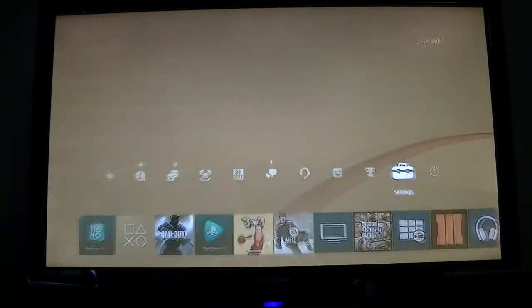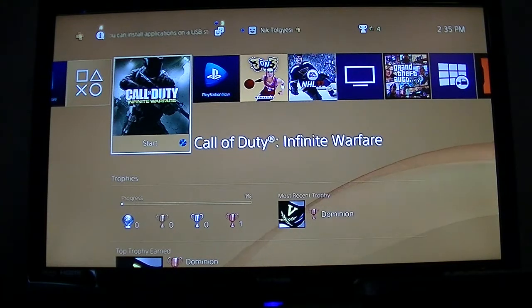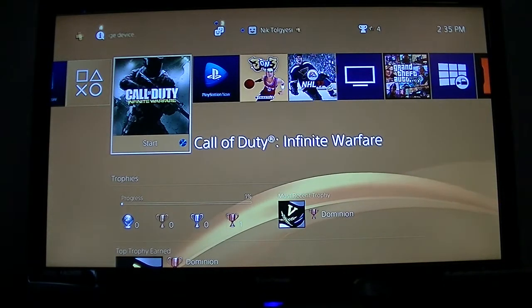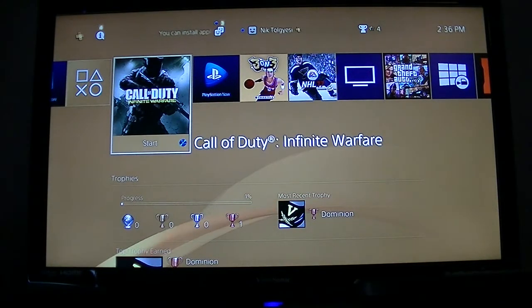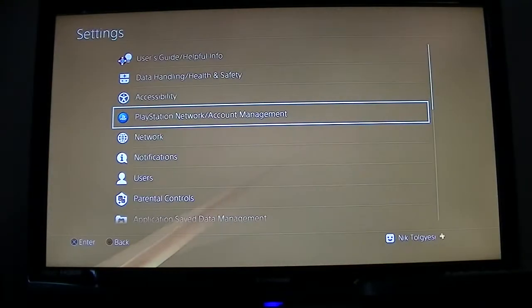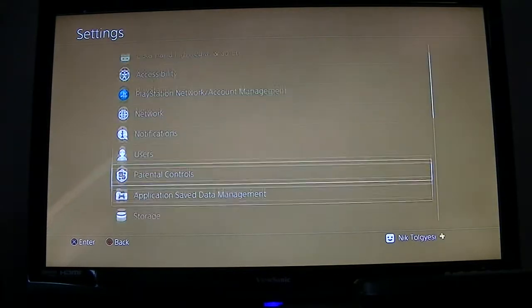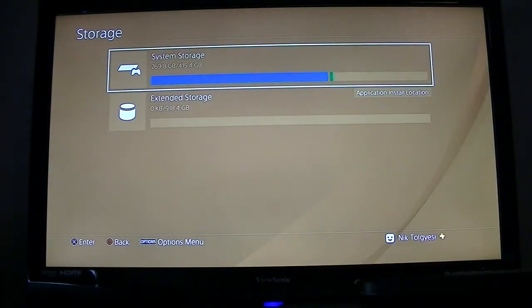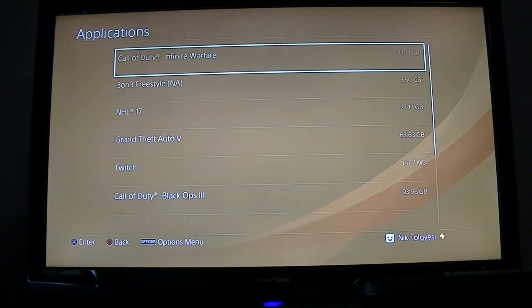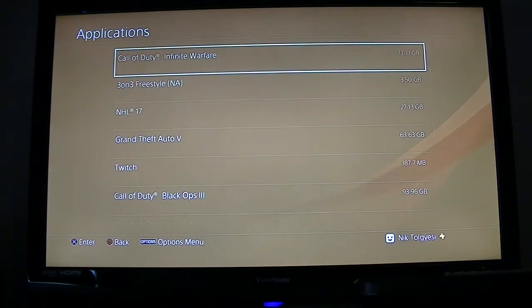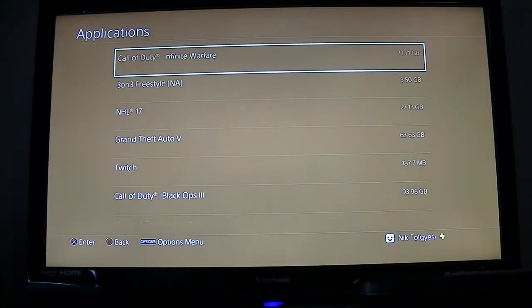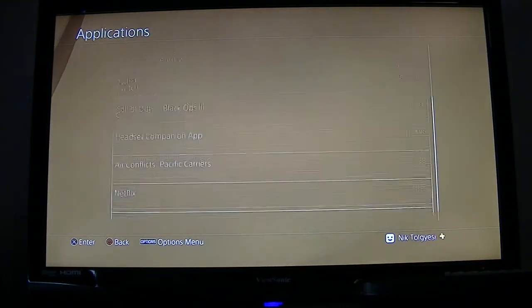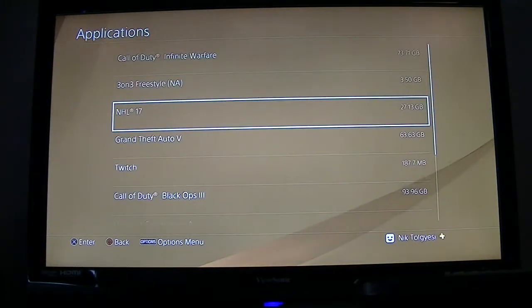From your home screen you're going to go back to Settings, and we're going to go to Storage. Now we're going to go to System Storage and Applications. It'll show everything you have installed on your internal hard drive - all your games, your apps, anything else, like pictures, videos, music, all that stuff. We're going to pick one that we want to move. I'm going to move NHL 17 because to be honest I was a little bit disappointed with it this year and I'm switching back to FIFA.